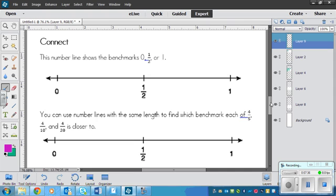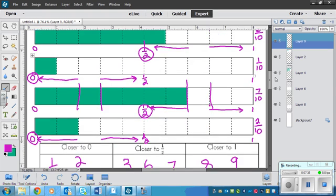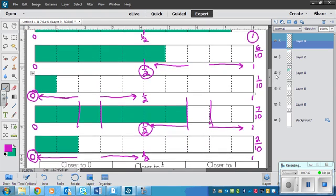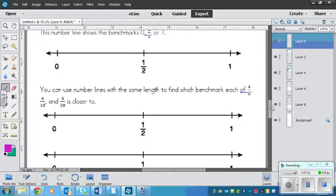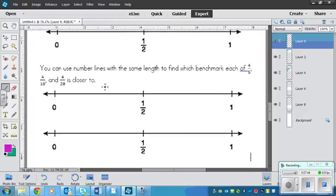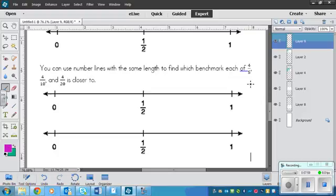Though you could make your own strips if the number lines are too difficult for you. So the question says, or I guess, I don't know if it's a question, but you can use number lines with the same length to find which benchmark each of four-fifths, four-tenths, and four-twentieths is closer to. So we're going to do this together.